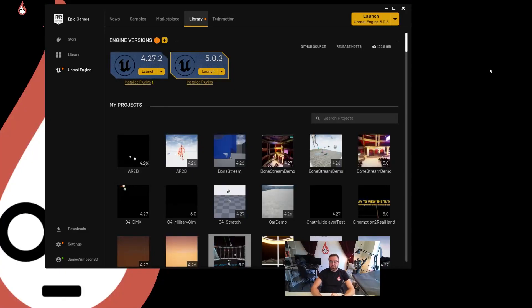In this lesson we're going to start looking at how to set up our DMX project. I'm going to take you through the steps of the Epic Launcher.